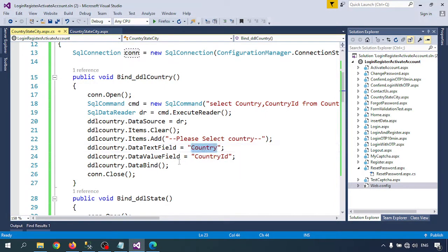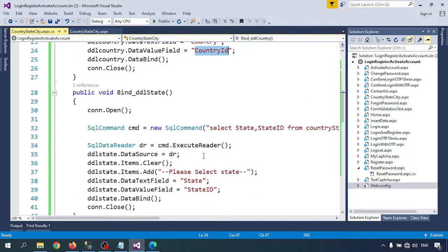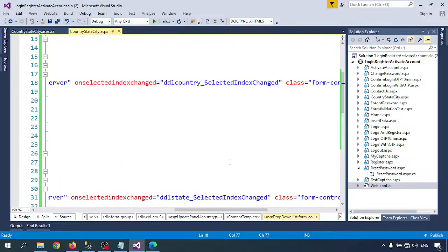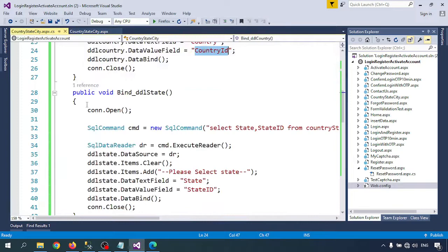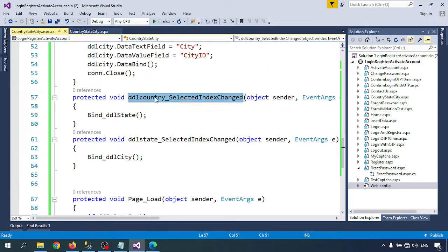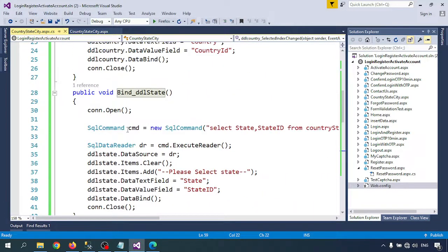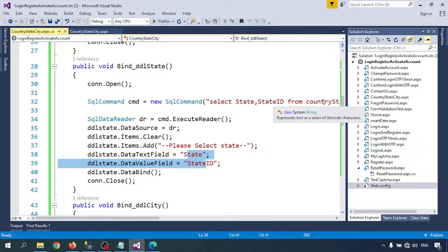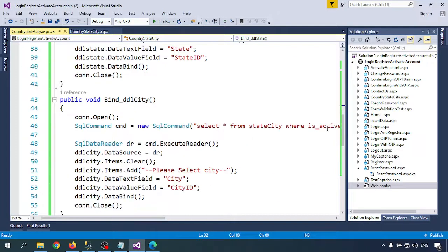In the DataTextField I'm taking the Country name and in the DataValueField I'm taking the CountryID. I need the CountryID so that when the country changes and calls the SelectedIndexChanged function, it can call BindDDLState. I've written similar code for DDL_State, with only the table and column names changed — using the Country-State table and the State-City table.